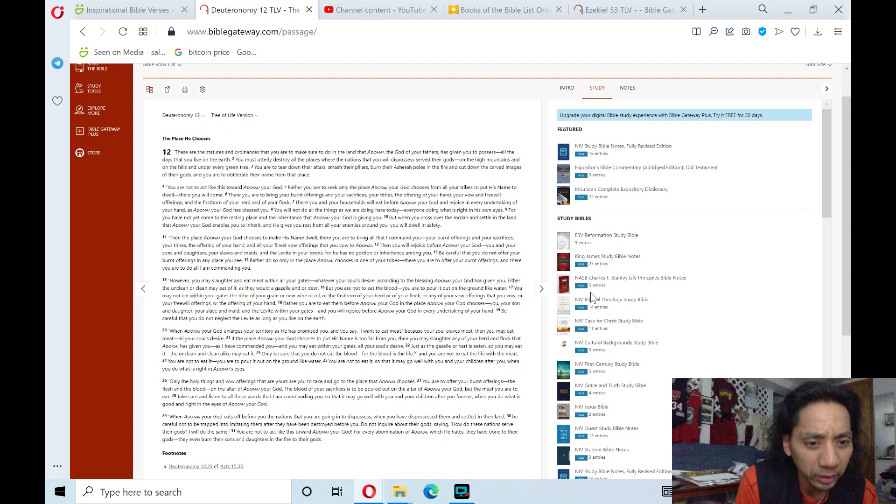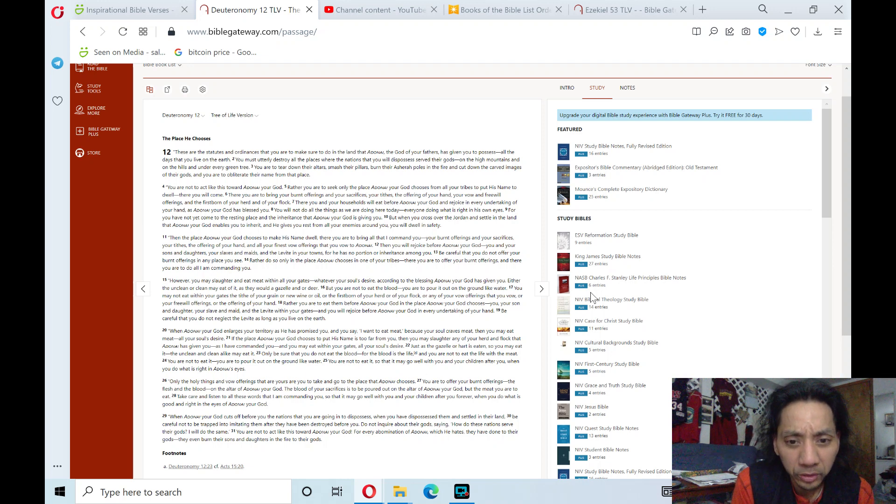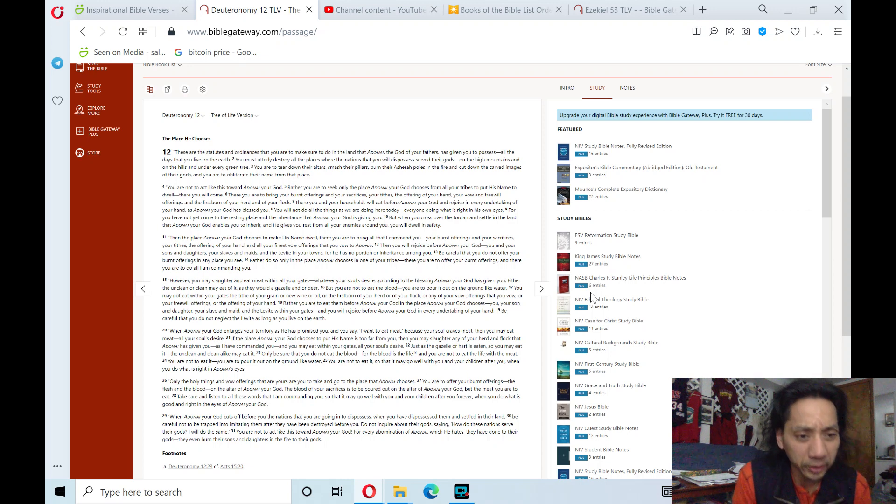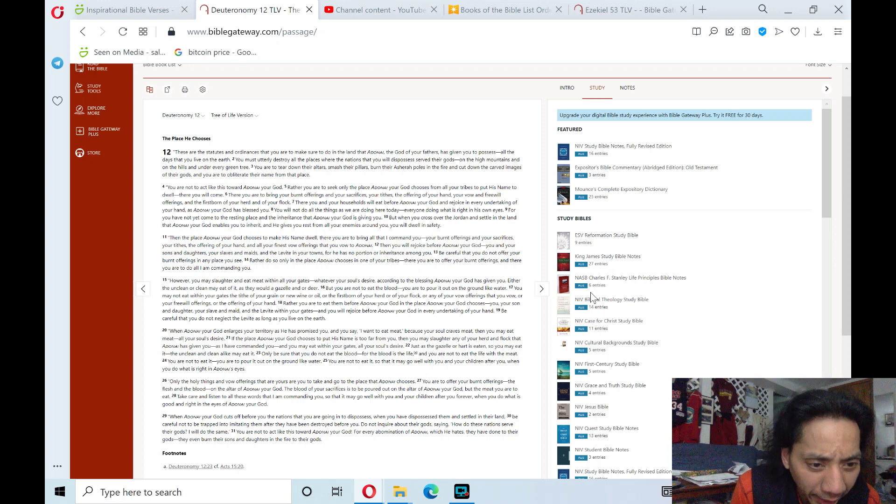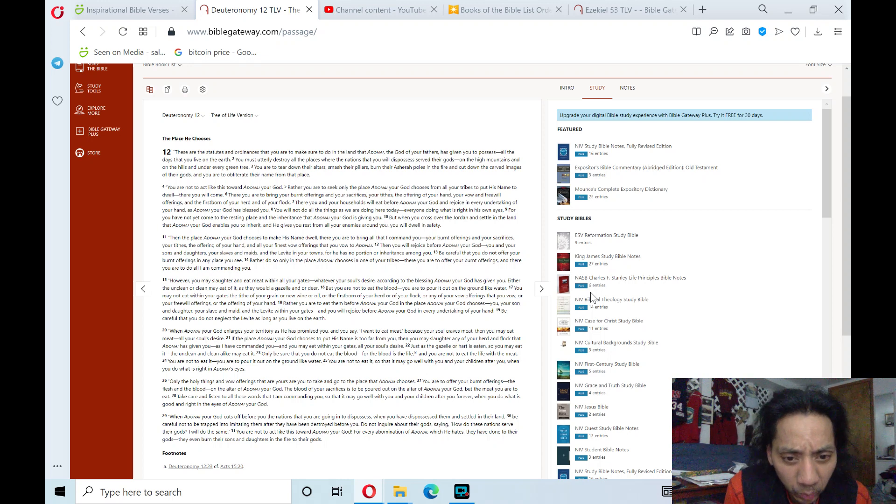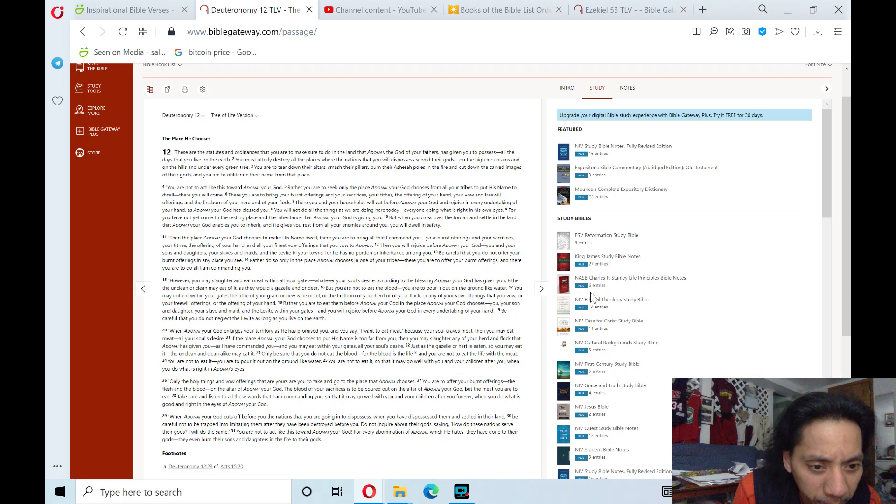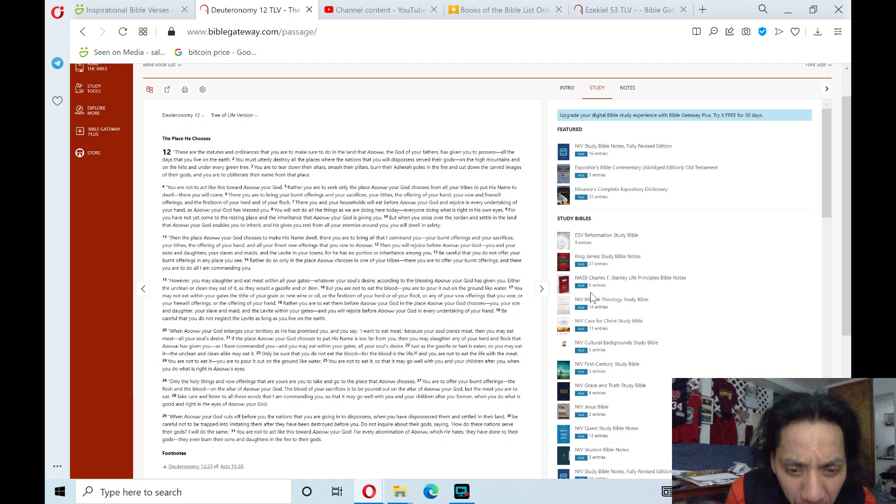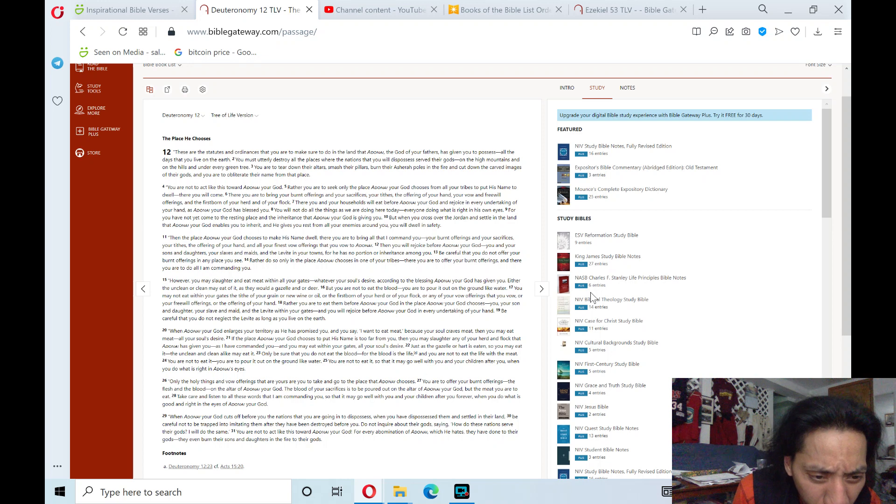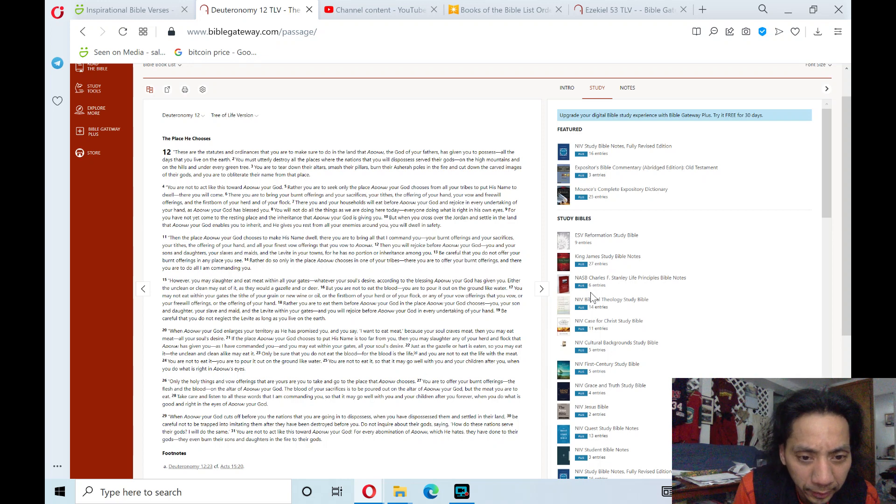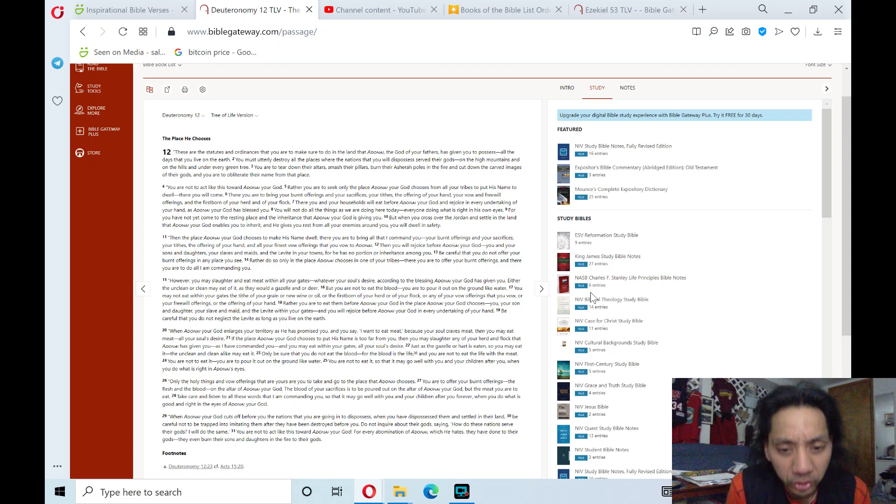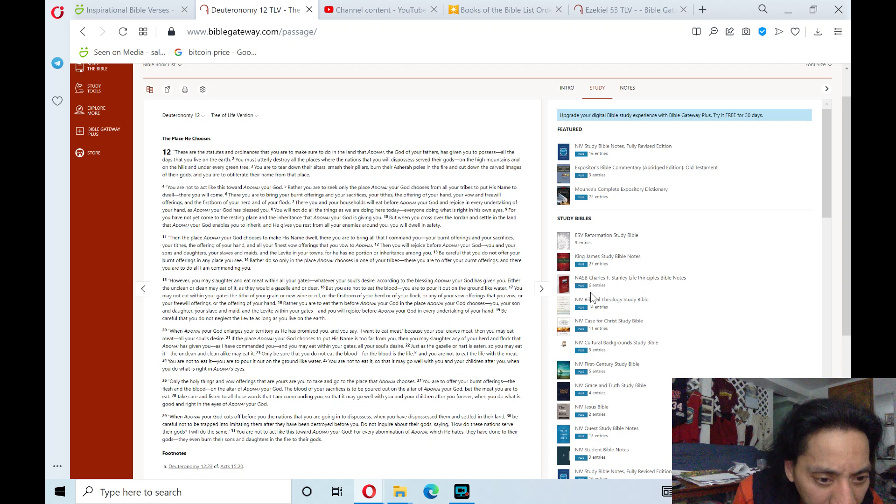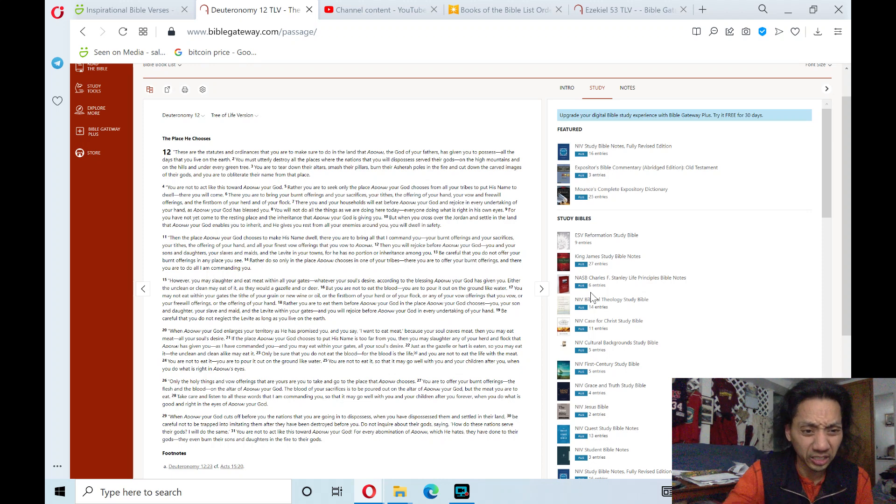Take care and listen to all these words that I am commanding you, so it may go well with you and your children after you forever when you do what is good and right in the eyes of Adonai, your God. When Adonai, your God, cuts off before you the nations that you are going in to dispossess, when you have dispossessed them and settled in their land, be careful not to be trapped into imitating them after they have been destroyed before you. Do not inquire about their gods, saying, How do these nations serve their gods? I will do the same. You are not to act like this toward Adonai, your God, for every abomination of Adonai which he hates, they have done to their gods. They even burn their sons and daughters in the fire to their gods.